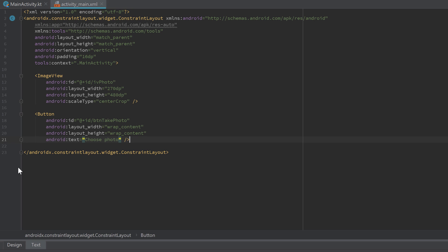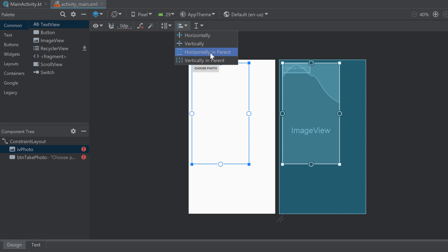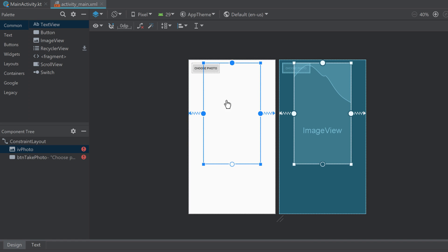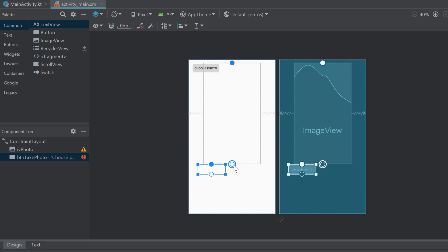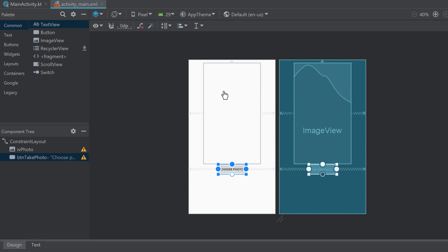In the design tab, let's set the constraints. I'll take the ImageView and constrain it horizontally in parent and the top to the parent top. Then I'll take the button and constrain the top to the ImageView bottom and also horizontally in parent. That's everything for our activity layout.